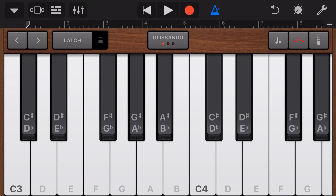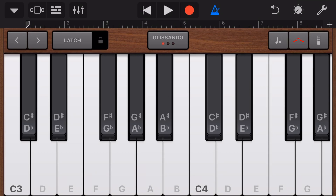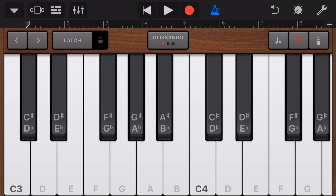The other option we have when using the arpeggiator is the latch option. If you just tap and hold on a key, as soon as you release it the arpeggiator stops. But if we turn on the latch key and tap a button without holding, the arpeggiator continues until we slide off that latch. So if you want to be able to play your arpeggiator without holding down the notes, you turn on the latch and then if you just tap the notes, it will continue playing until you turn that latch back off.